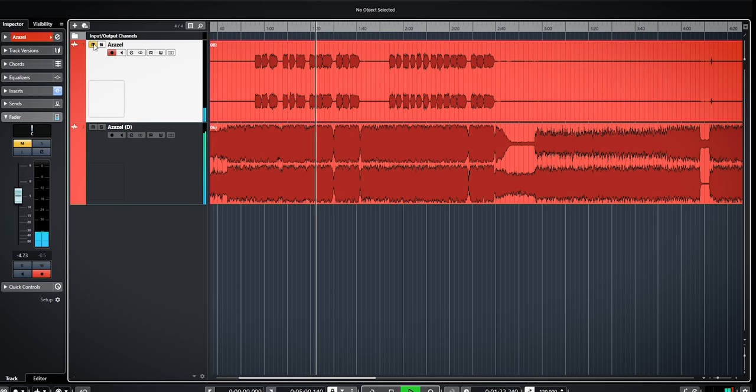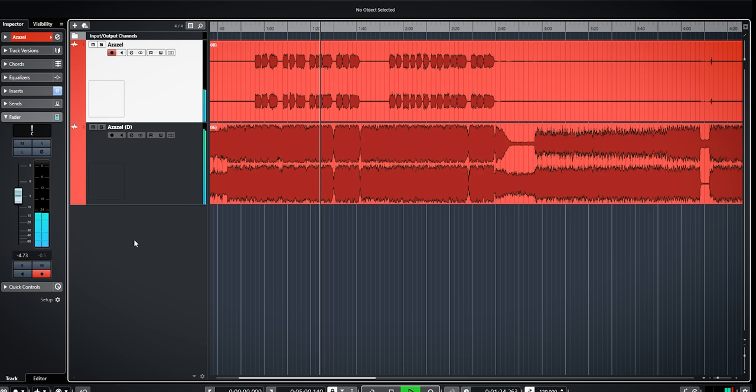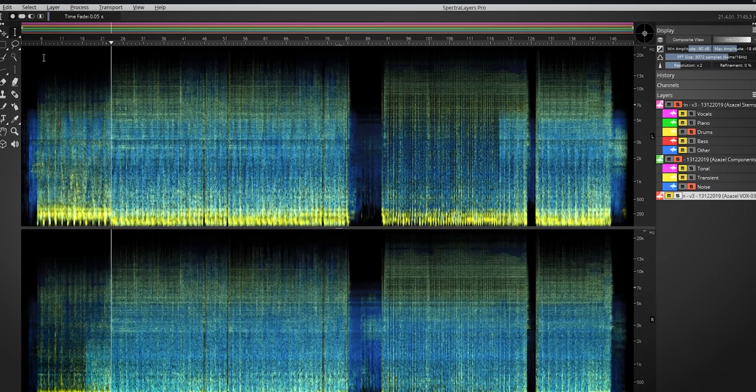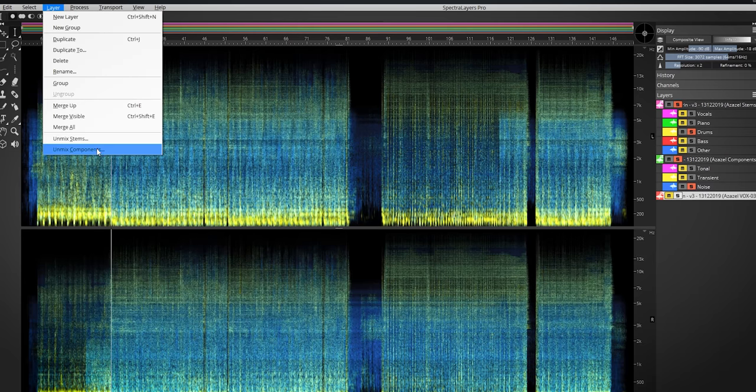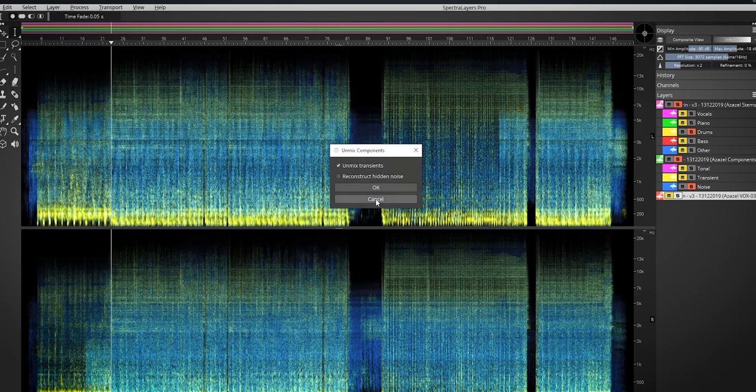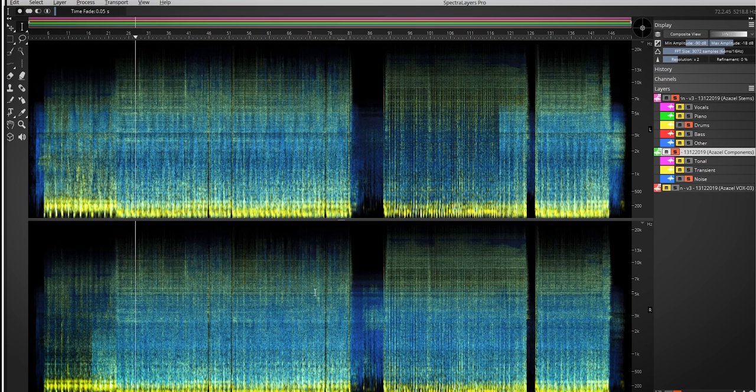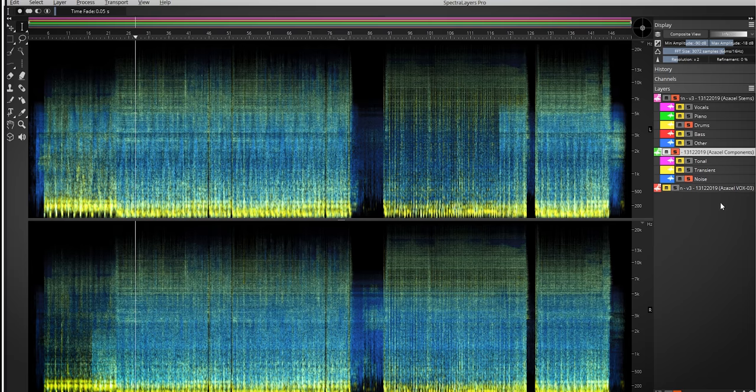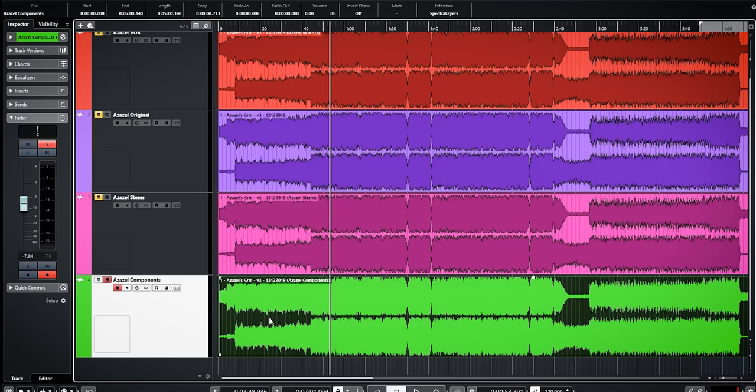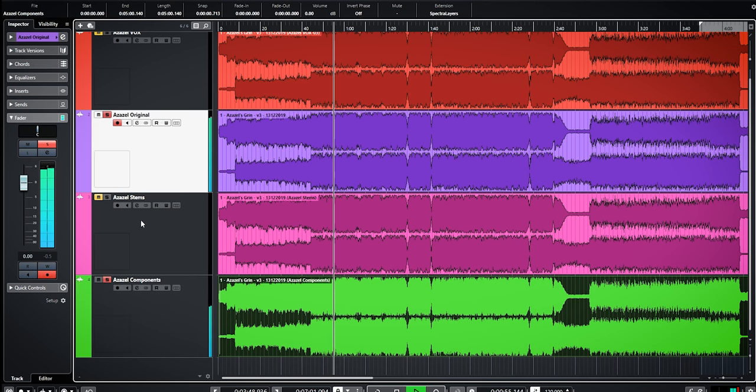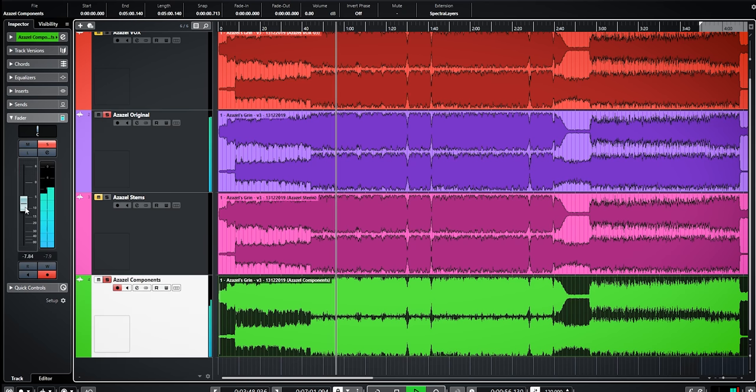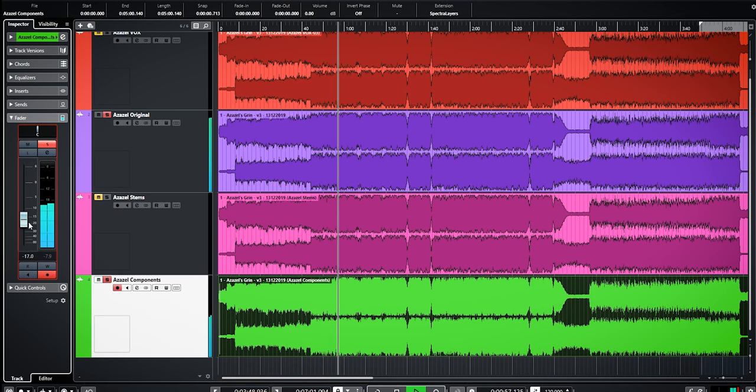And of course this will work with the other extracted stems too. The other option is to extract components like tone, noise and transient. I did that already on this track and let's use the noise layer and blend that in with phase reversed. As you can hear the original song will get cleaner like this.